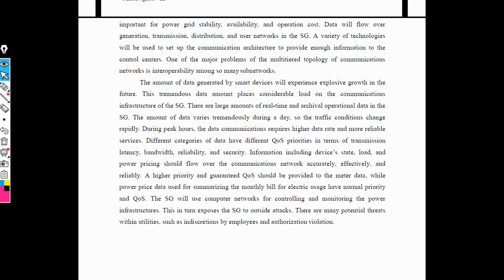Data will be transferred from generation to transmission and transmission to distribution. The control center controls generation and distribution. Tremendous data will be present from generation side to distribution side, and this amount of data varies continuously. Data communication is required for smart grid because it gives more reliable operation of the system. Reliability is very important in communication of the smart grid.